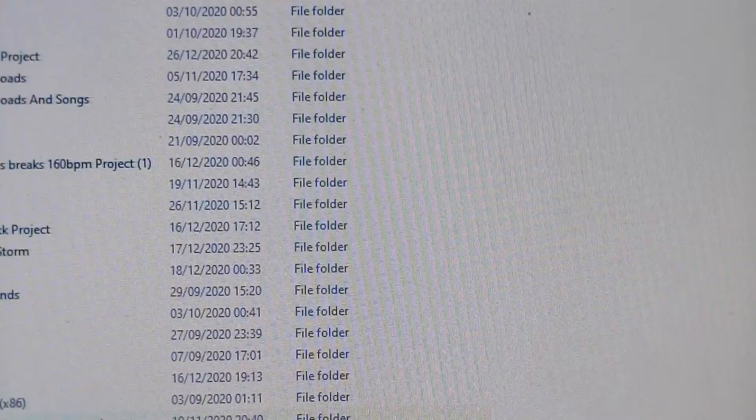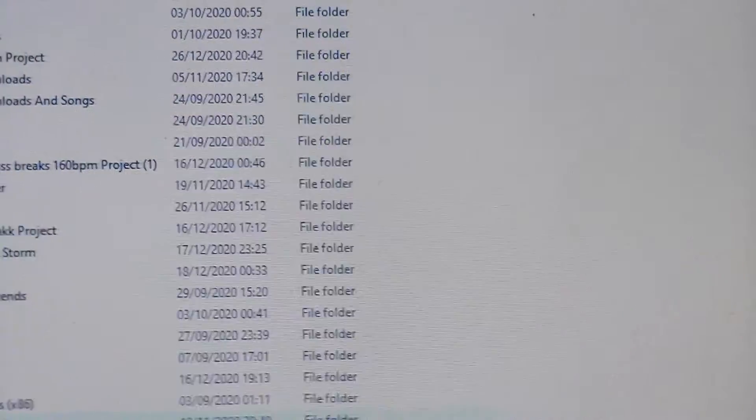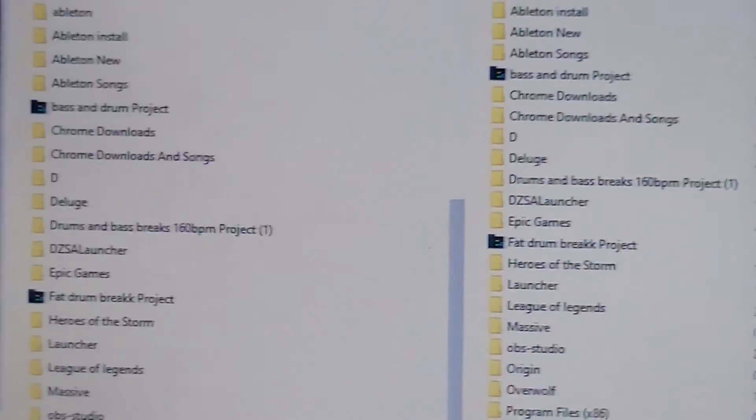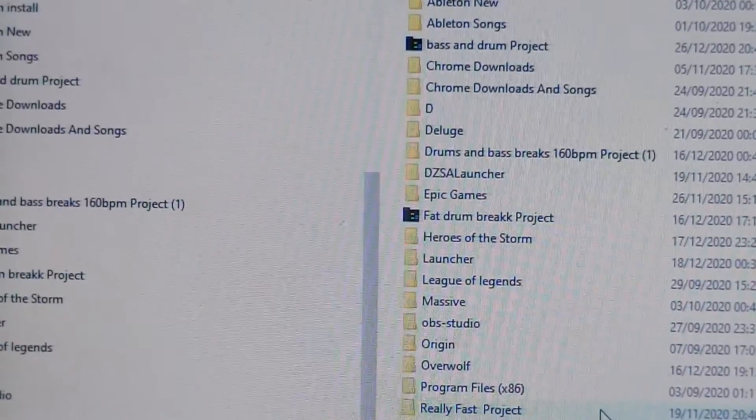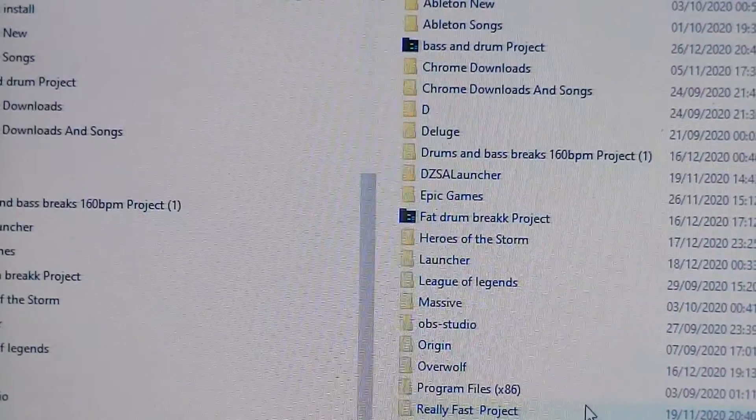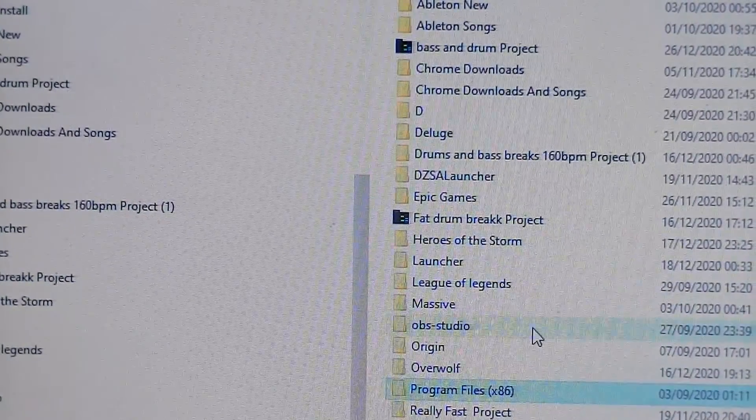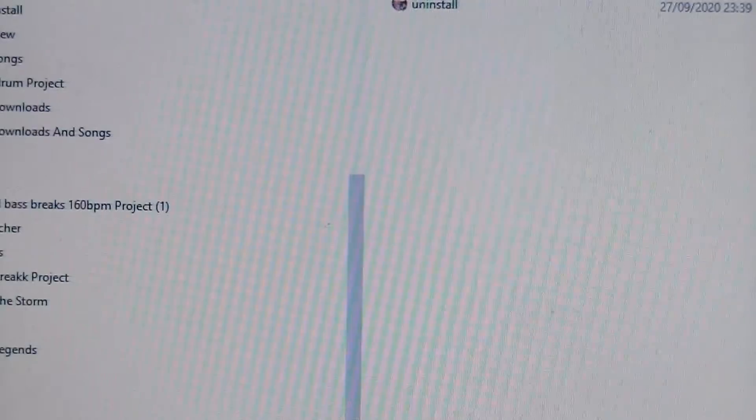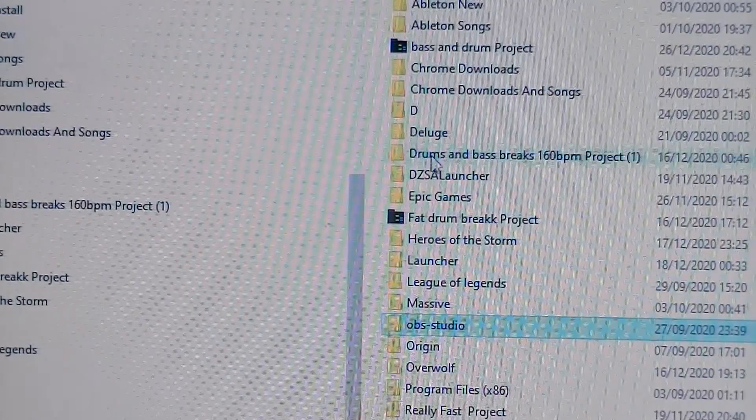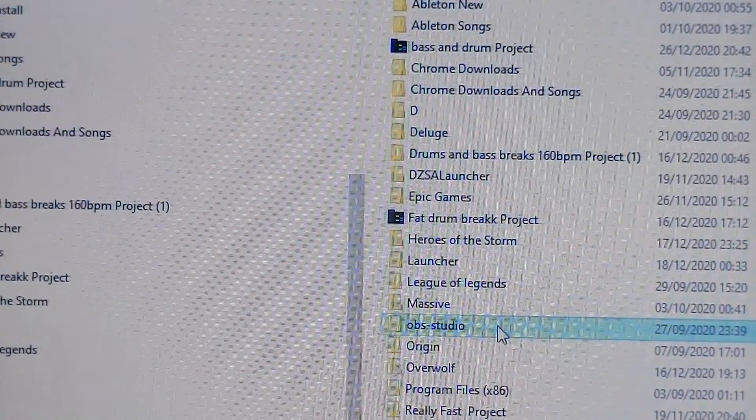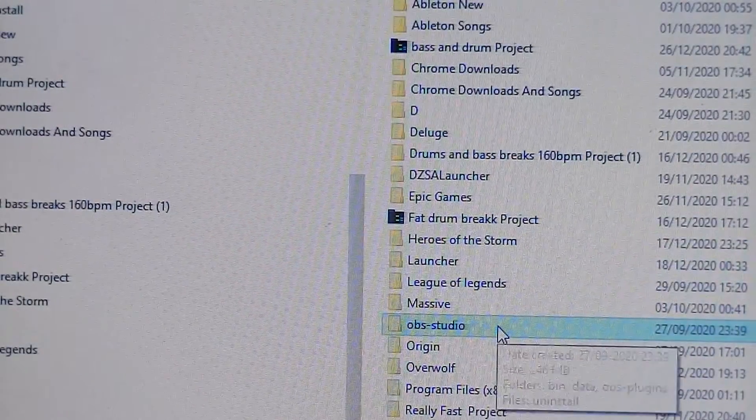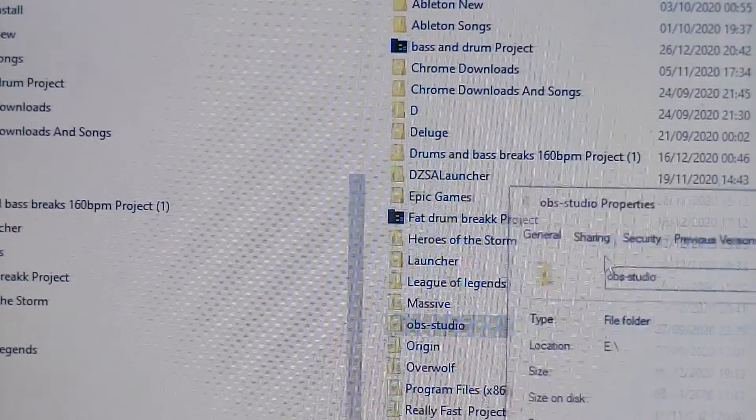A lot of music data. So yeah, that's how you're able to get access to the data. Sometimes you might need to apply administrative privileges by right-clicking properties, security...